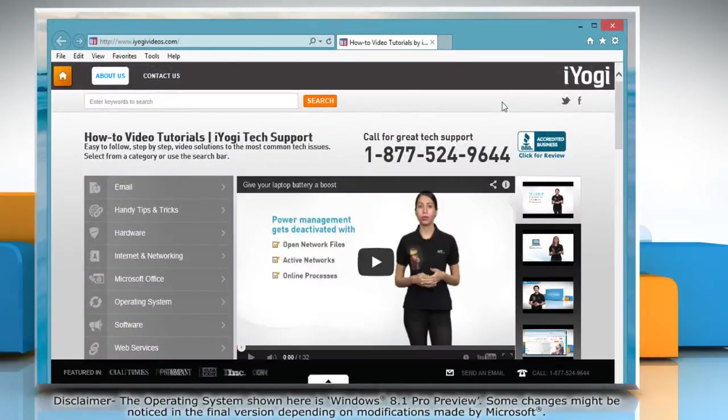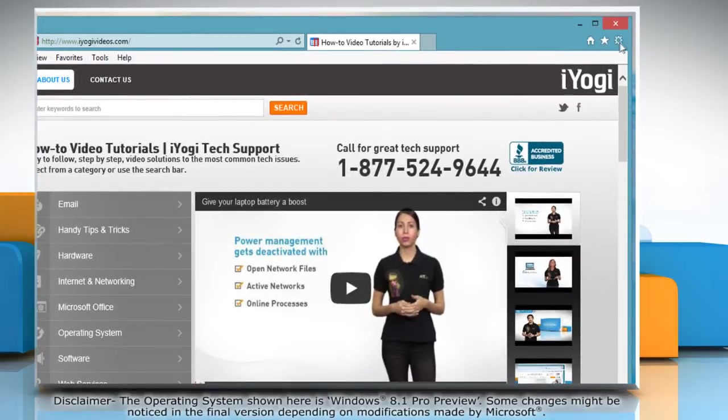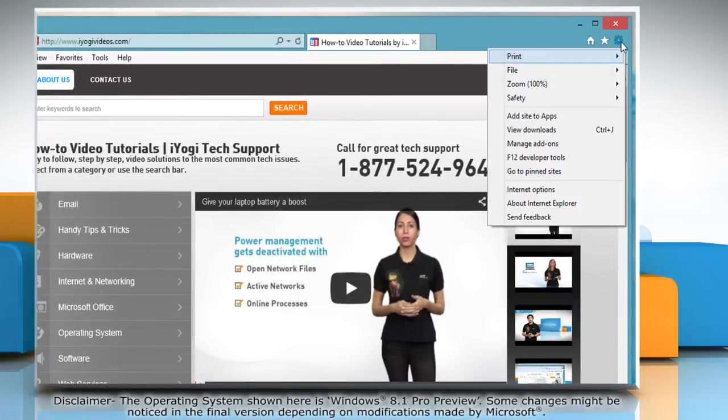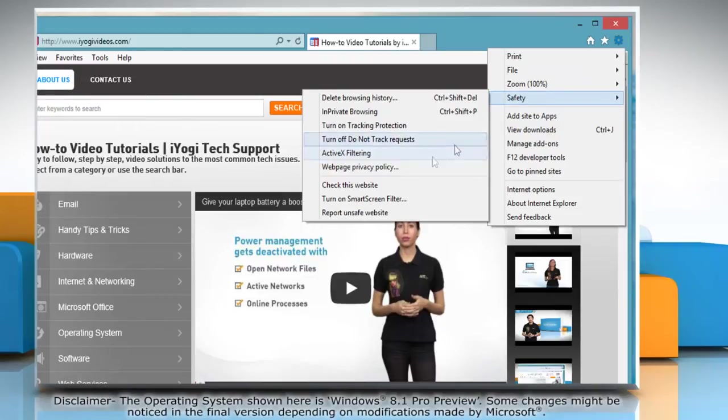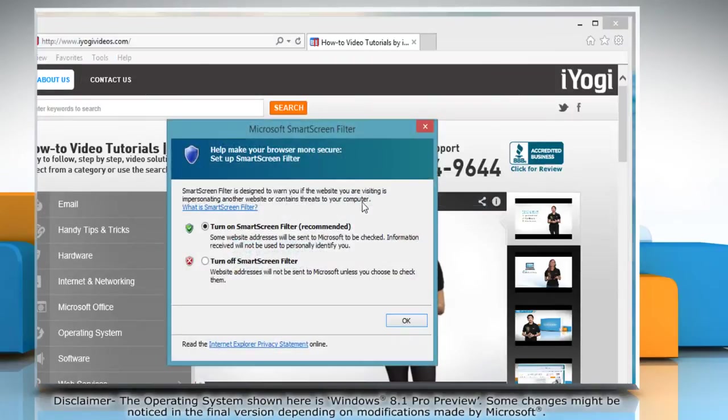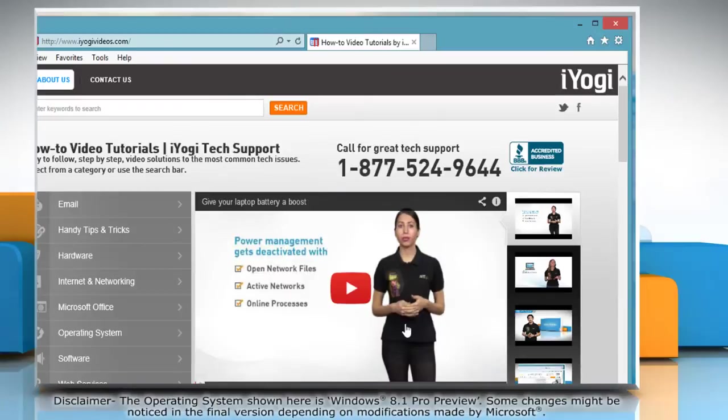To turn on the Smart Screen Filter, click on the gear icon on the top right corner of the browser window. Go to Safety and then click Turn on Smart Screen Filter. Make sure that the radio button next to Turn on Smart Screen Filter is selected and then click OK.